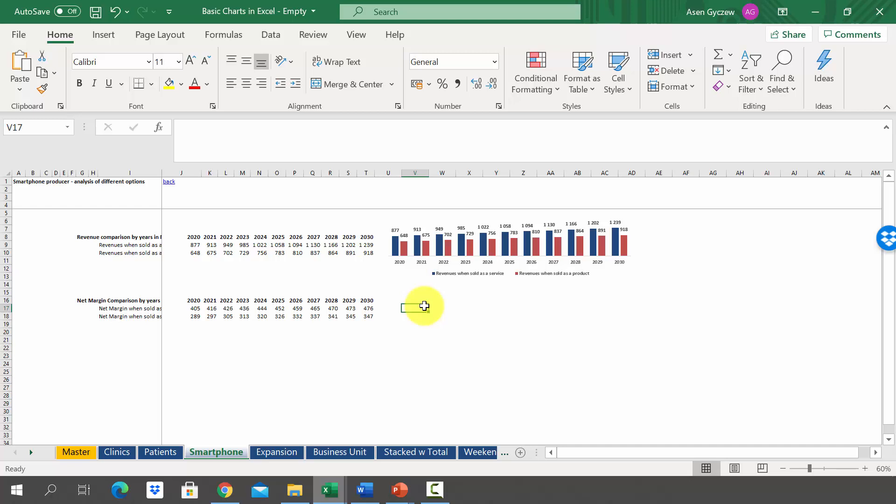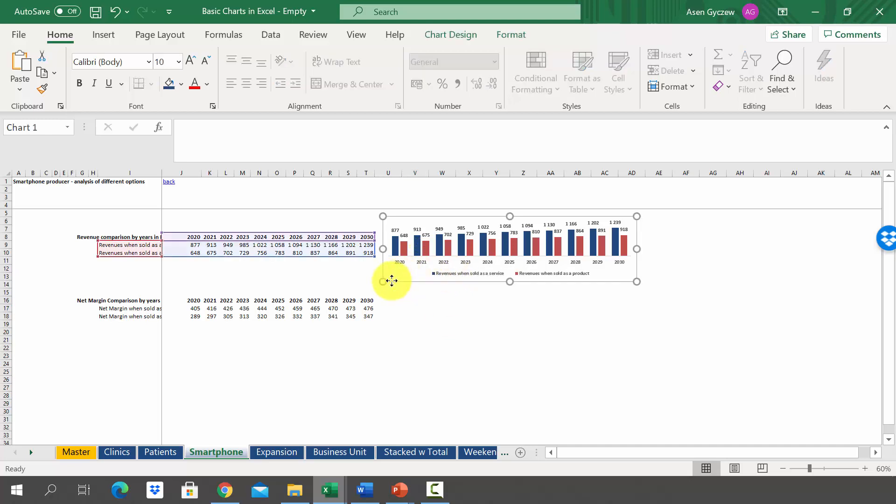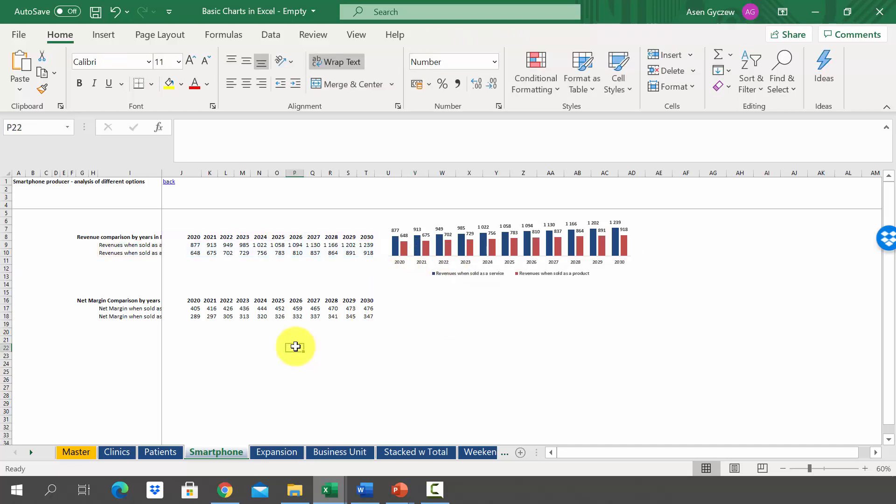So far we have been creating charts from scratch. Now the question is whether we can use formatting of a chart that we have previously prepared. The answer to this question is yes, and let's see how you can do it. There are actually two ways which we will test in the sheet smartphone. So here we've got revenues by years by two business units and we have created for the revenues the chart at the top.